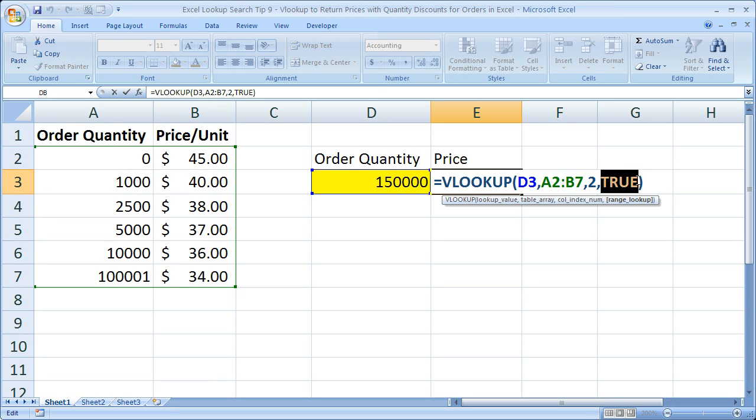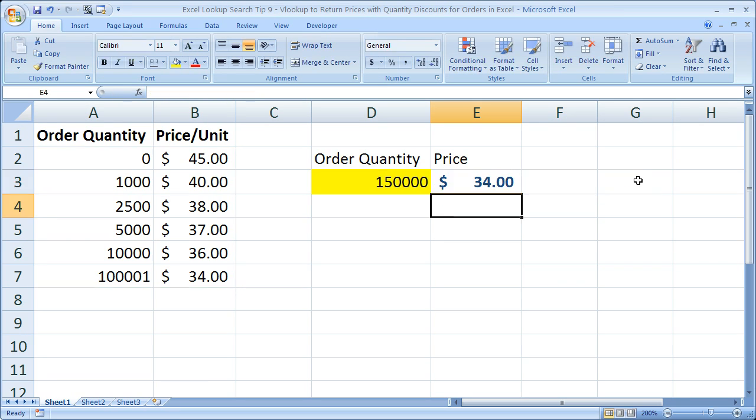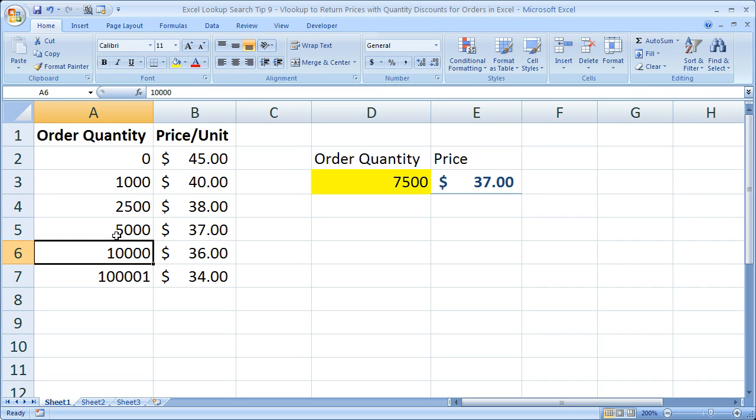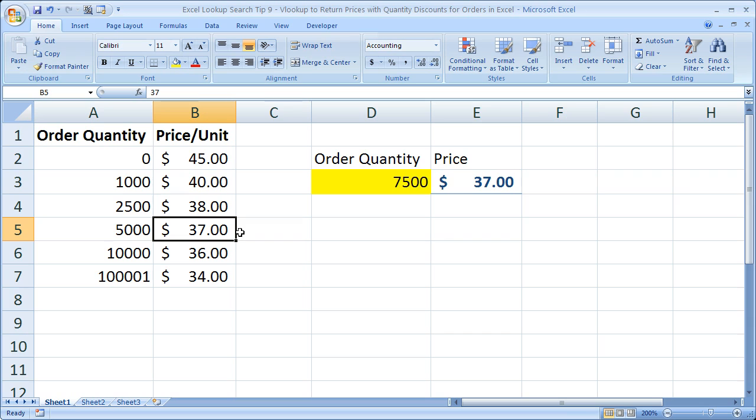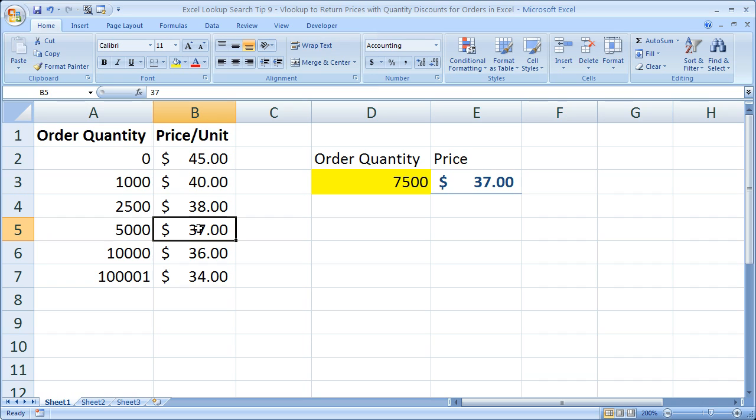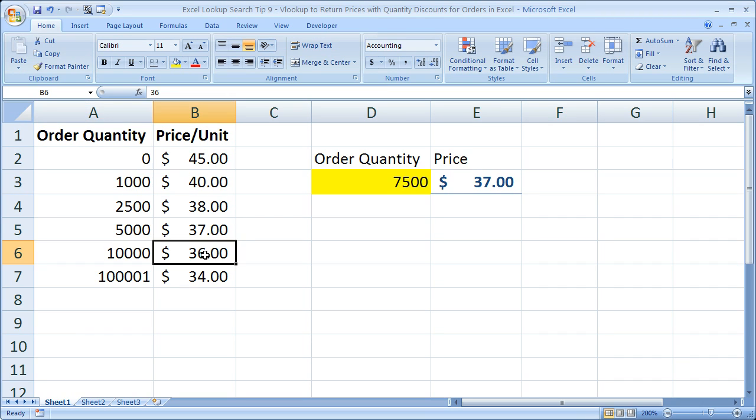That's important. We need it set to TRUE in this case. So what it's going to do is, let's say we have 7,500. It's going to search for 7,500. It's not going to find it. Then what it's going to do is it's going to look up from the bottom to find the next lowest number under 7,500. That turns out to be 5,000. So 5,000, we have a price per unit of $37. So what this table means is if you purchase anything from 5,000 units to 9,999 units, you will pay $37. As soon as you get 10,000 units, you'll pay $36.